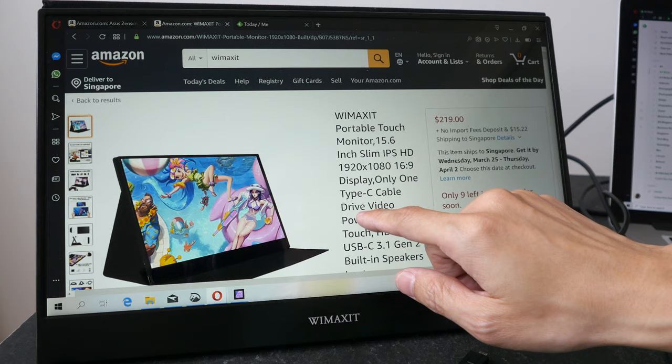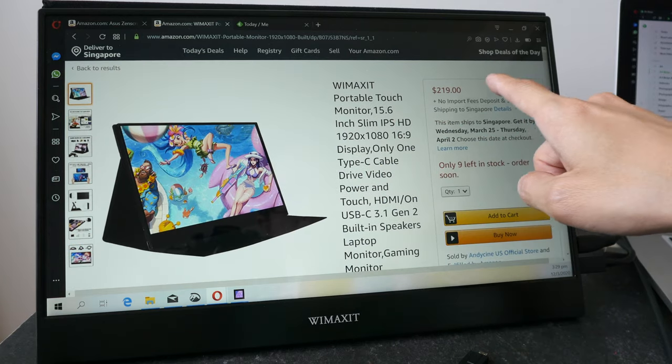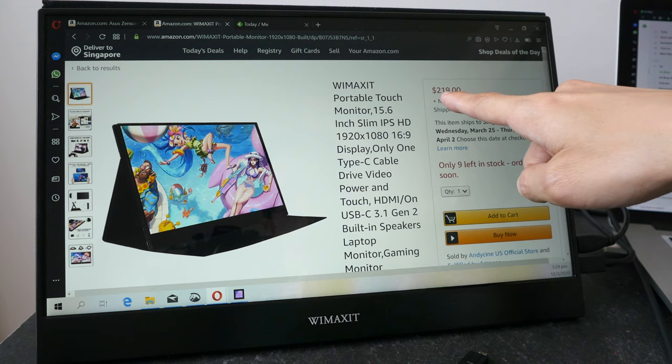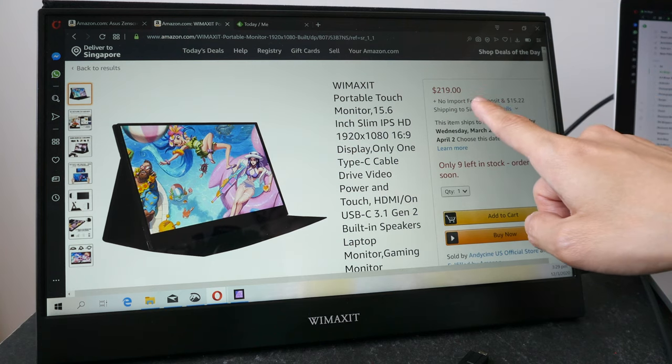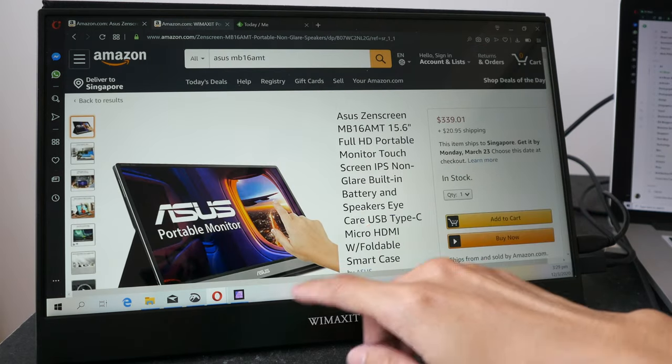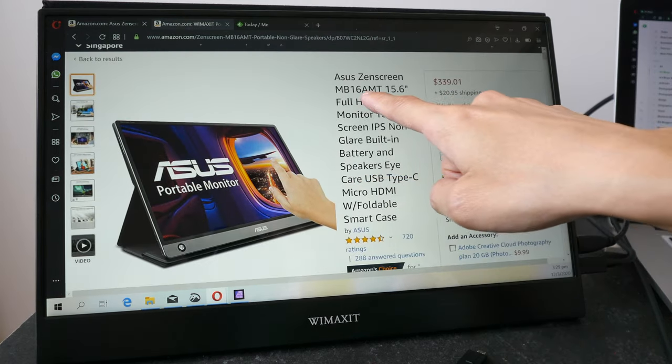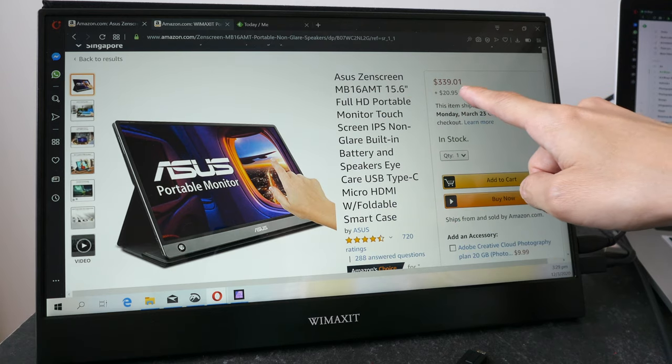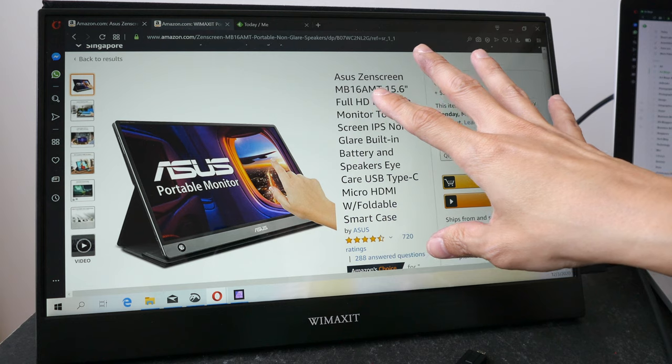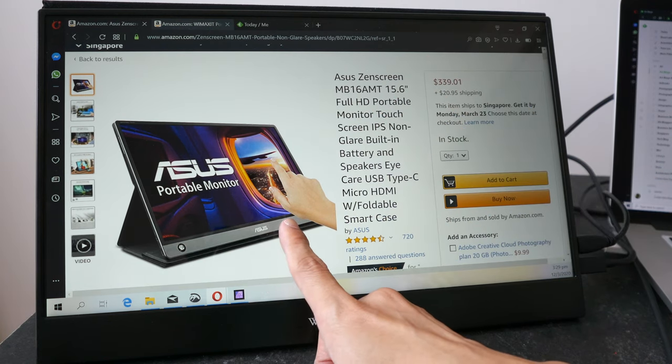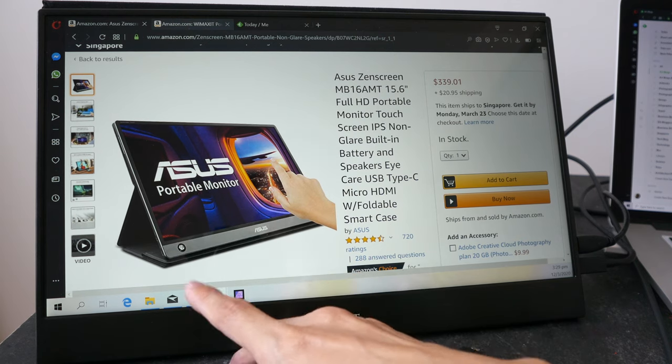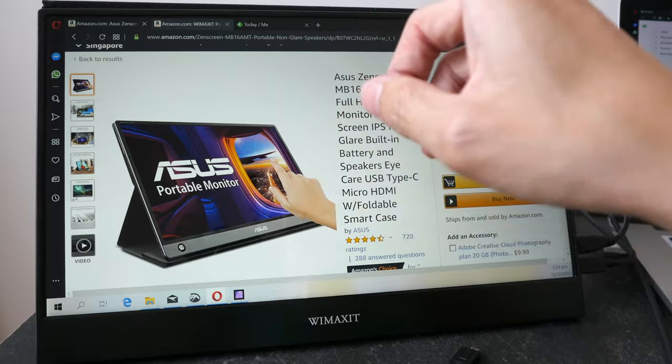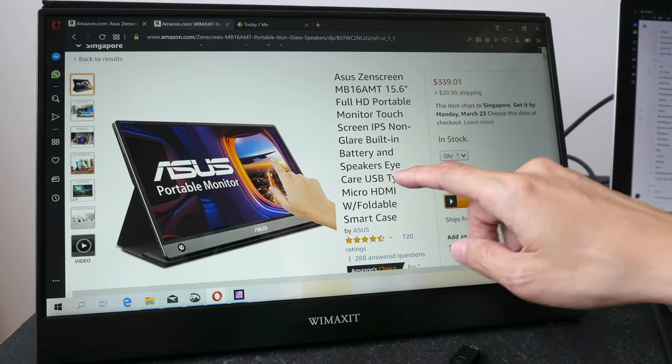This is the Wimaxit monitor. By the way, the price at the time of this review is US $219, not inclusive of shipping. And for the Asus, the MB16AMT, it's US $339. So this is significantly more expensive, but this is actually a better display because the colors are better, the screen is brighter, it has better speakers, built-in battery, supports Thunderbolt 3. So there are a lot of things going on with this.